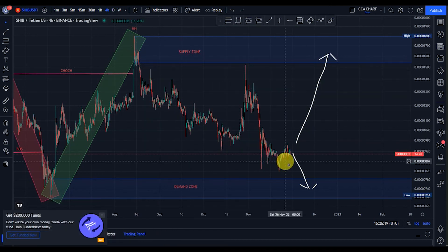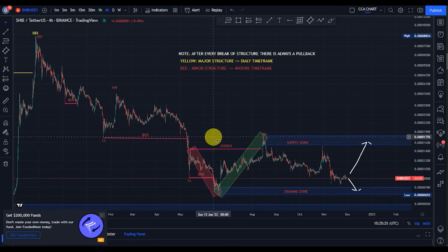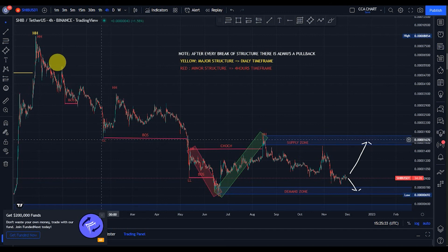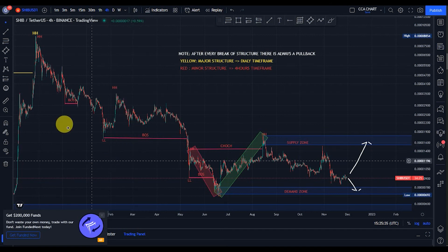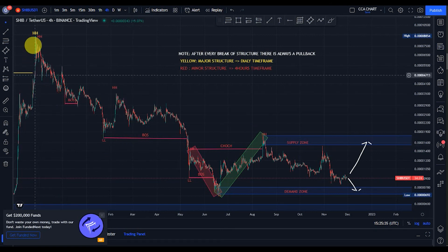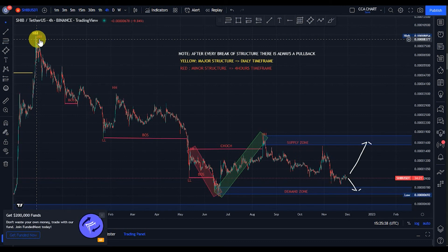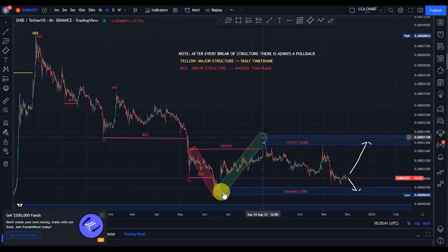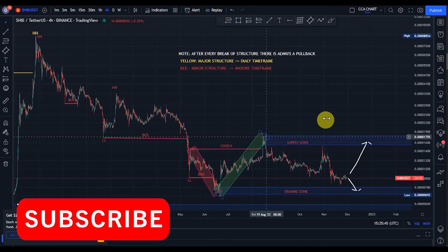After the break of structure to the upside we expected a pullback, and sure enough we've been seeing a pullback. So what's our current position? On the major time frame we saw a break of structure to the downside and are expecting a pullback — we haven't seen it yet. On the minor time frame we just saw a break of structure to the upside and expected a pullback — and we've seen that pullback.